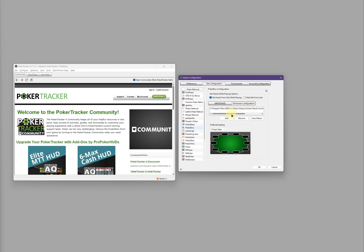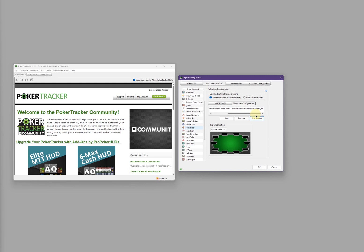Make sure the Asian Hand Converter directory is listed here. That's the correct directory if you used the default installation settings. You can also click on Auto Detect if it's not there already. Then click OK.